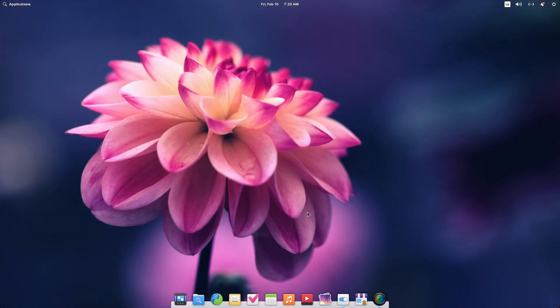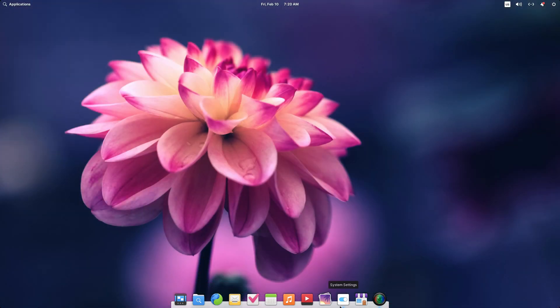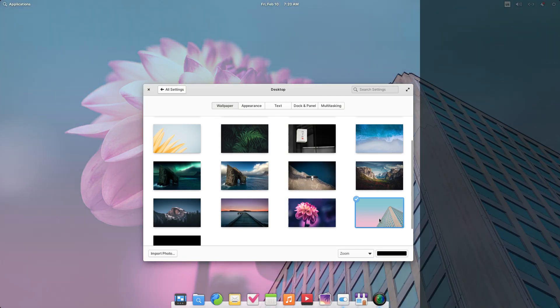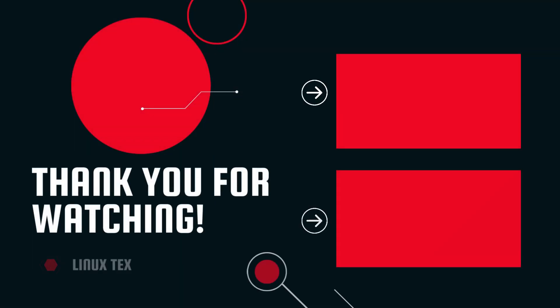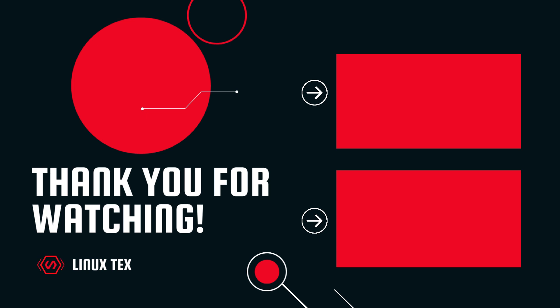The download link for elementary OS 7 Horus is given in the description below. If you enjoyed this video, definitely check out my video of the best Linux distros of 2023. I've talked about the hottest distributions of this year and does elementary OS make the list? Do check it out. Alright, this is Linux X, see you in the next one.